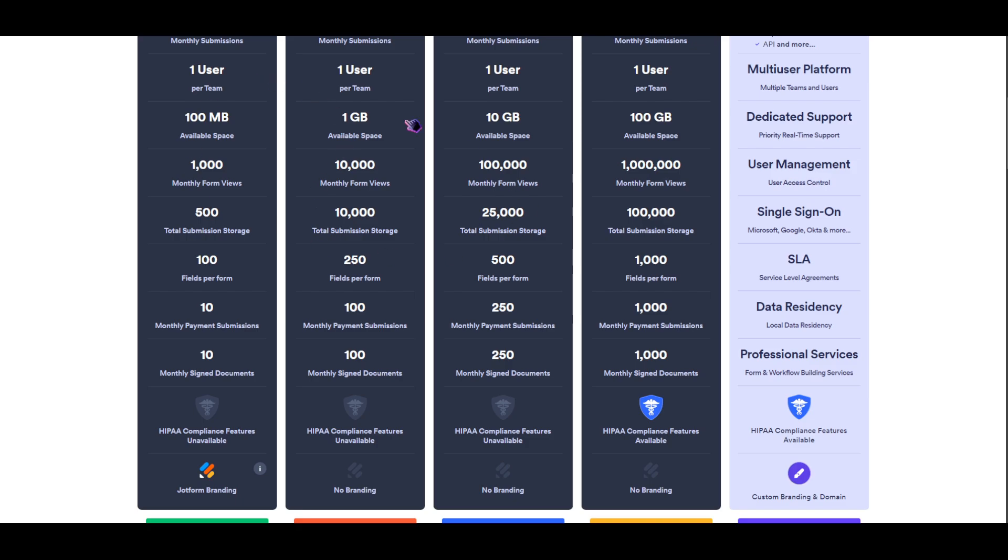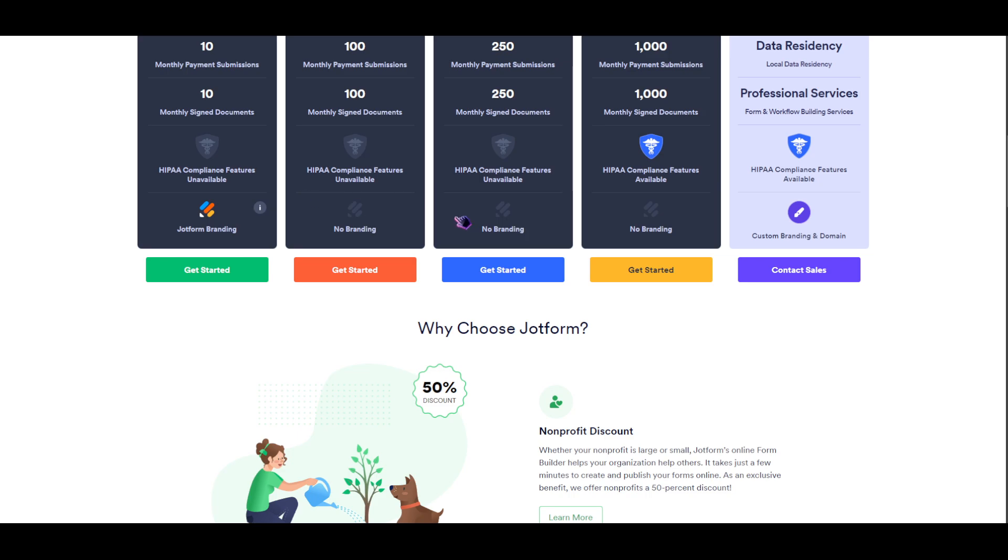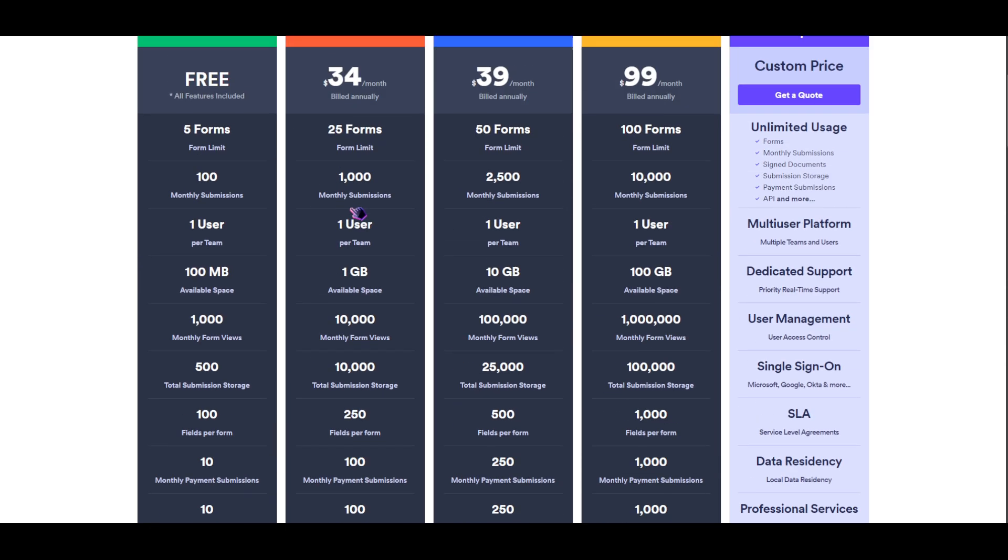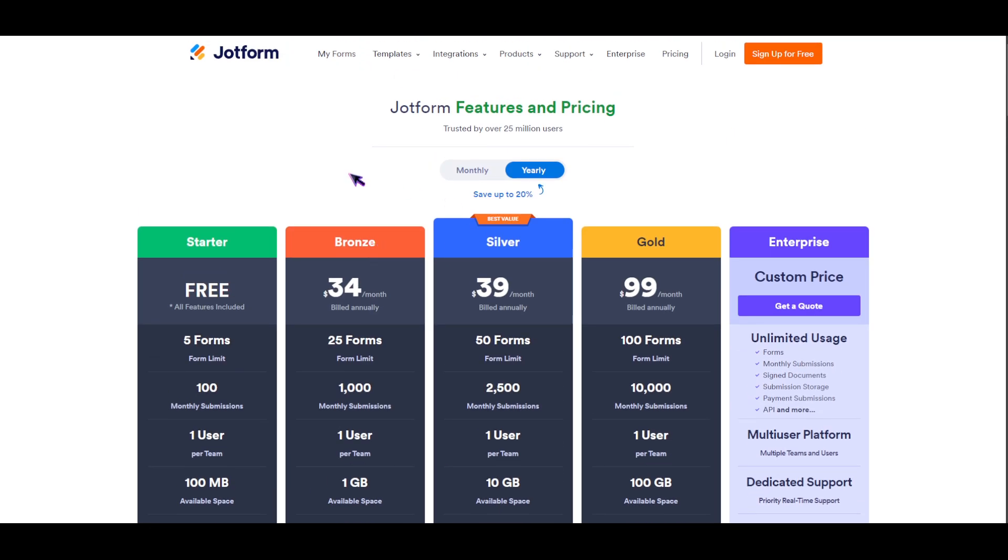You really need to check all the things that are included with the pricing of JotForms because Google Forms is free.